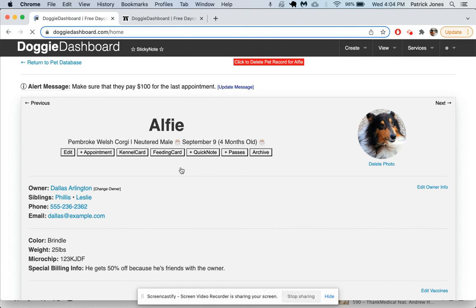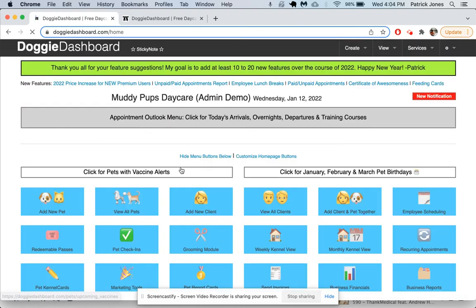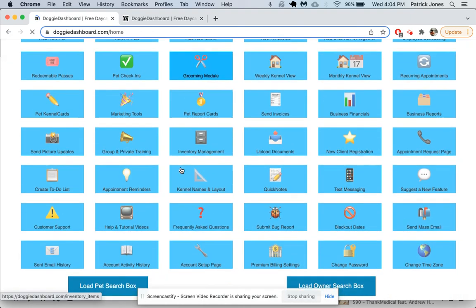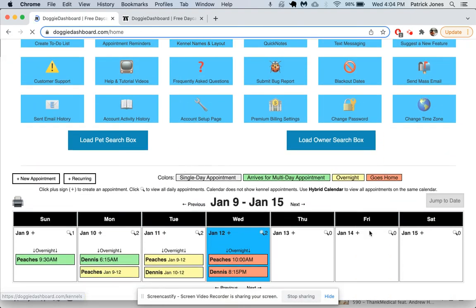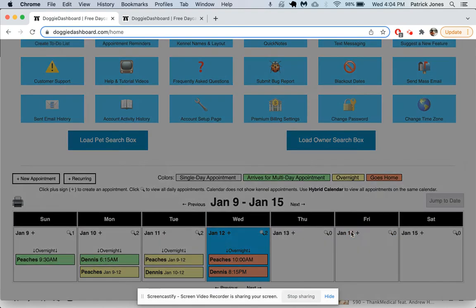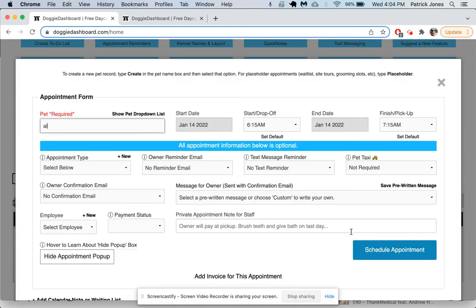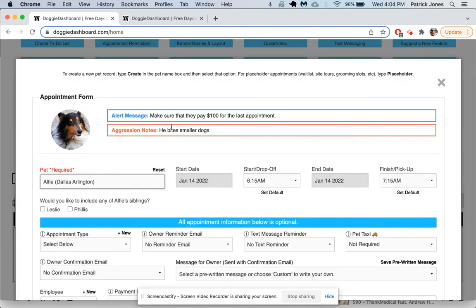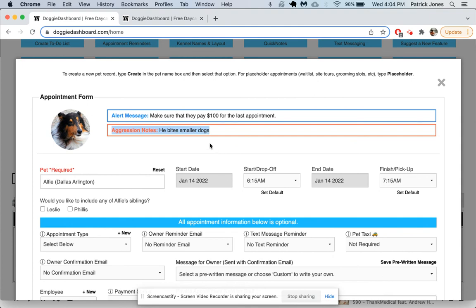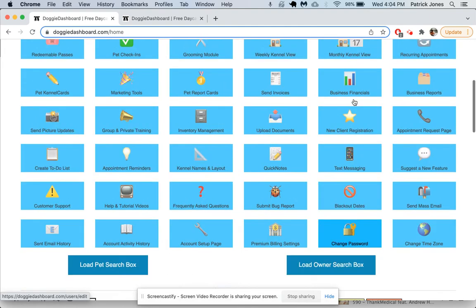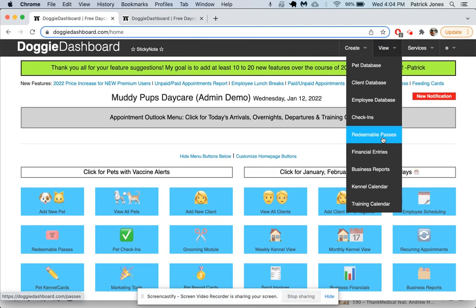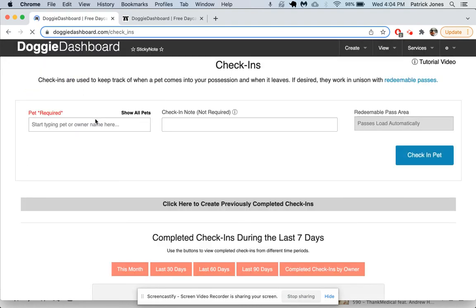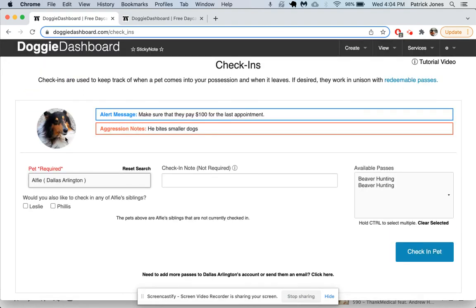Now let's imagine we go to create an appointment on the home page for Alfie. We scroll down here, on the 14th of January we click here. We type in Alfie, there he is. We click on his name and what pops up—the alert message: make sure they pay $100 for the last appointment, and the aggression notes: he bites smaller dogs. It'll also show up if you go to the check-ins menu right here. If we try to check in Alfie, you're going to see the same things that show up there—the alert message and the aggression notes. Those are just things that will catch your eye when you're doing something with this pet.